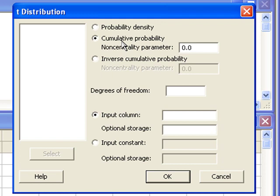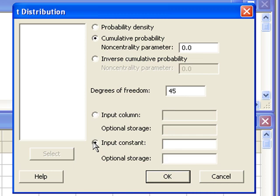Let's say we're doing a two-sided test and we have computed the test statistic to be 1.58 with 45 degrees of freedom. Then all we need to do is enter our degrees of freedom and select input constant — that's where we will enter 1.58. With these settings, when I click OK, Minitab will give us the cumulative probability of 1.58.